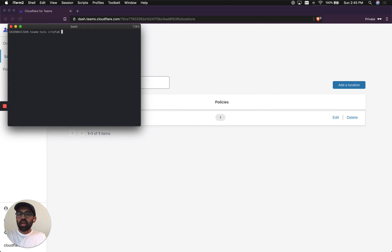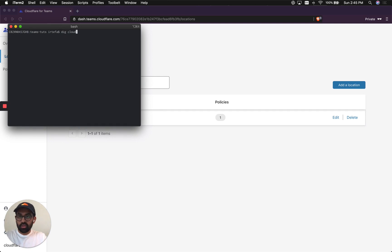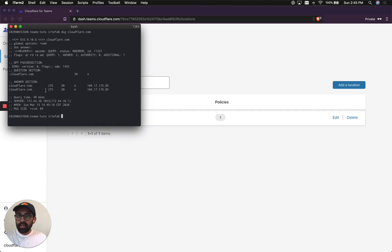Before I do that, I want to show you what it looks like when you go to a website that is not blocked by Cloudflare Gateway. For example, if I go to cloudflare.com, we did a no error, and it's returning the answers for cloudflare.com, which are actually the IP addresses for Cloudflare.